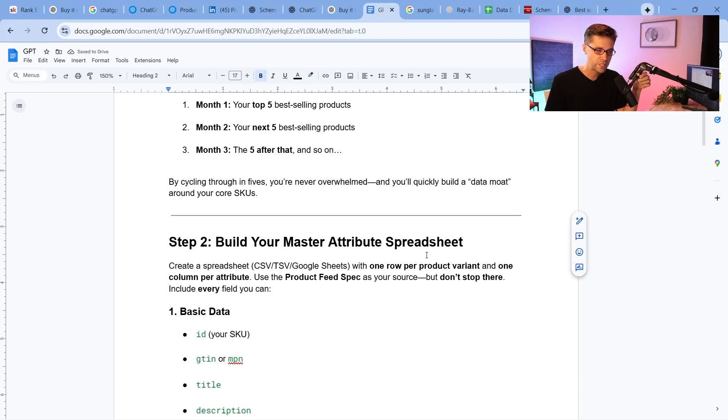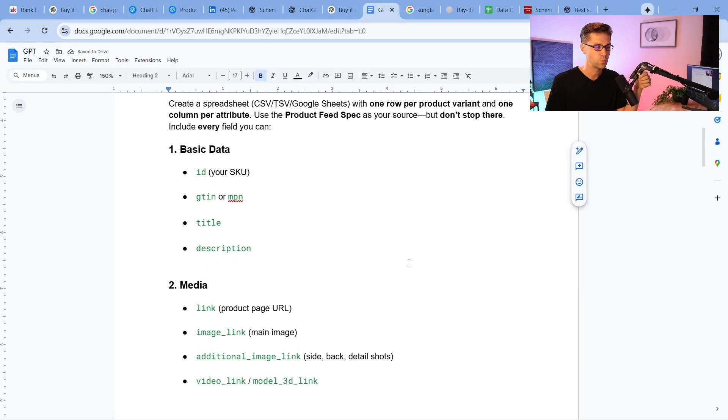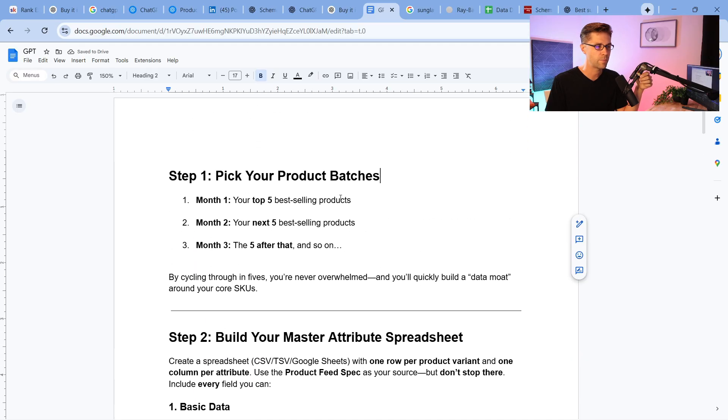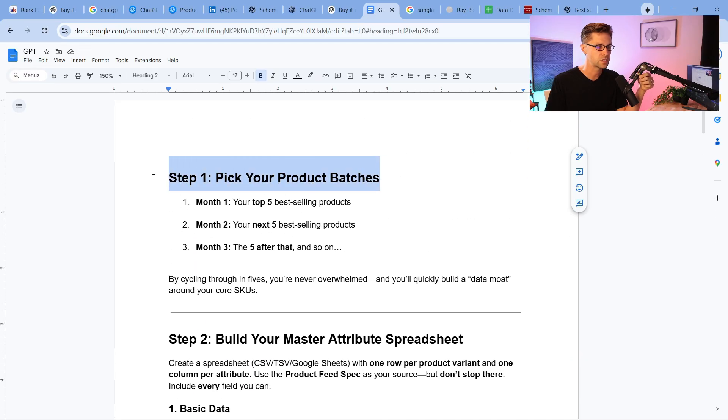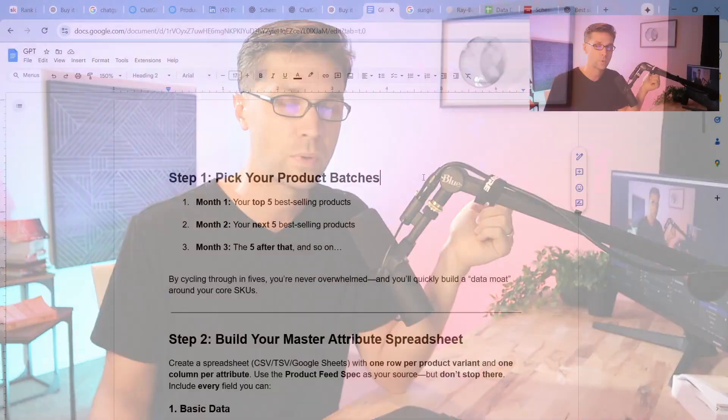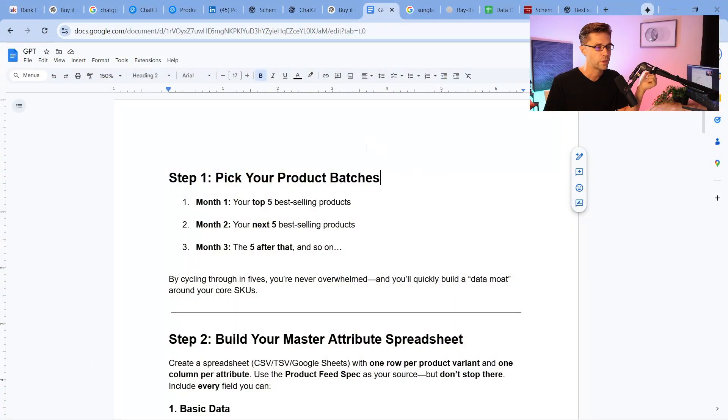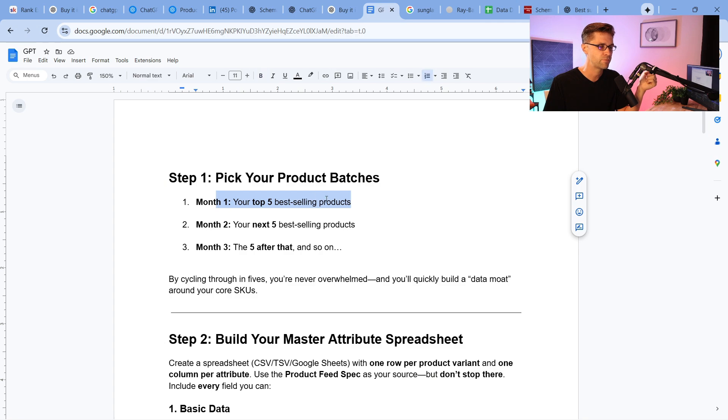Now, if you're serious about this and you want to stay ahead of the pack, listen here. So step one, pick your product batches. I don't want you to go to your website or your client's websites and get overwhelmed and do 100 at once. You can get really burnt out. But what I recommend is first, pick your top five best-selling products.